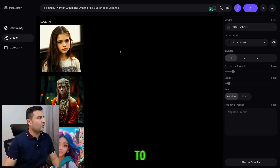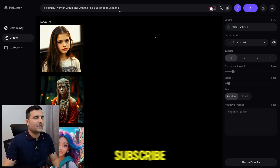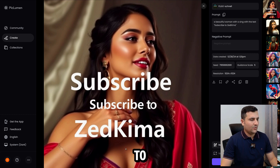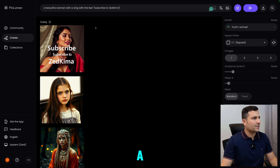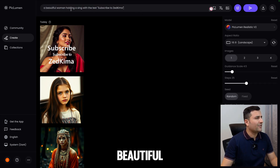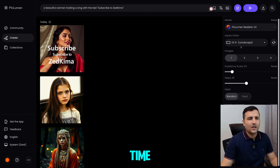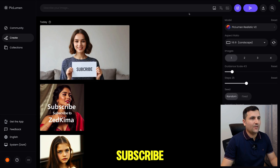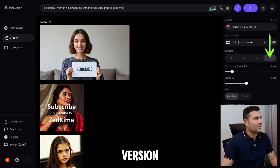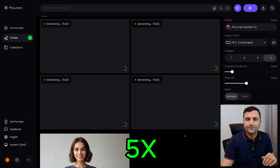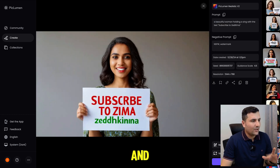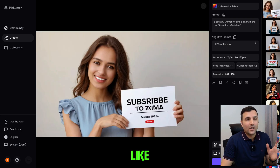Back on the Picloman website, I'll type 'a beautiful woman with a sign with the text subscribe to Z Kima'. Let's try the channel model first — not bad, but the woman isn't holding a sign. Let's refine: 'a beautiful woman holding a sign with the text subscribe to Z Kima' with a landscape ratio. Generating four versions — some are good but the text isn't always perfect; we can fix it with an image editor like Photoshop.